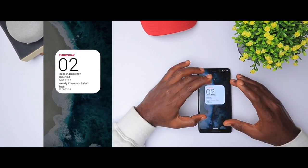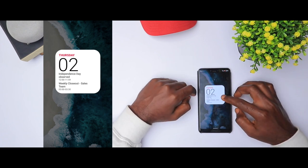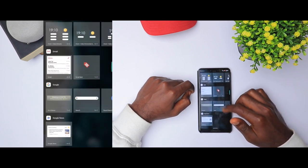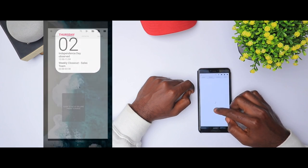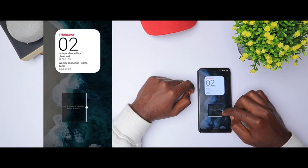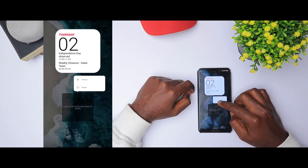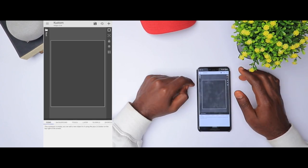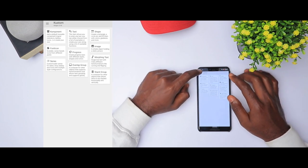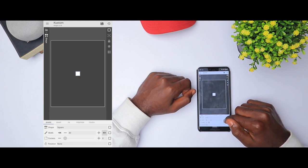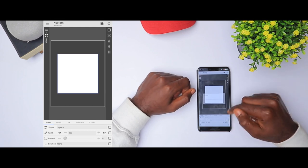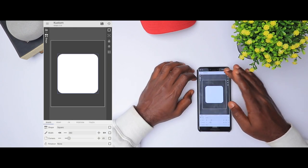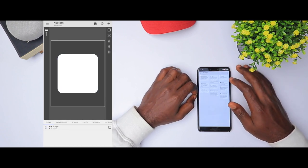Let's move on to the next widget. This is a calendar widget that gives us the day, date, and upcoming events — we're going to recreate that. Long press, add a KWGT placeholder, and adjust it to our desired size. Click to set up and start with a blank sheet. Add a shape — the squared shape. Increase the width to 380 as usual, and set corners to 49.